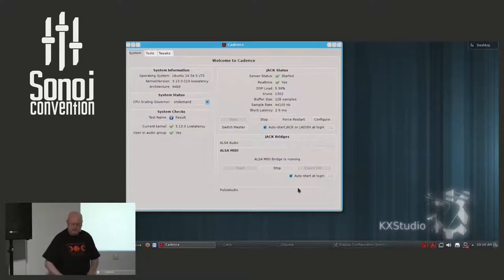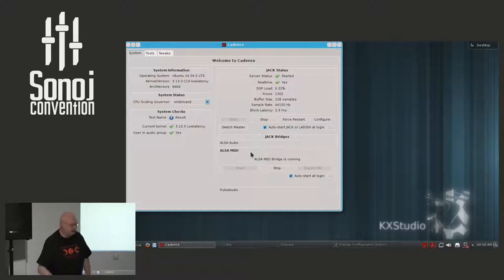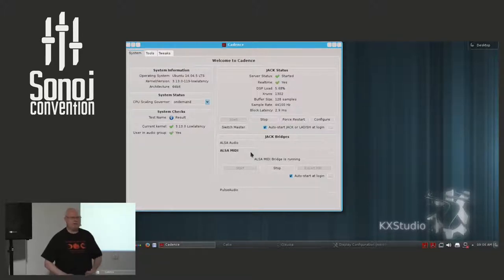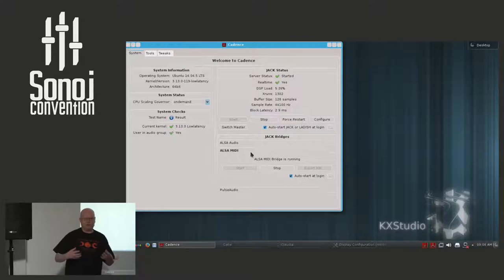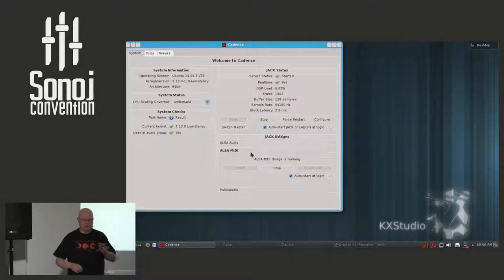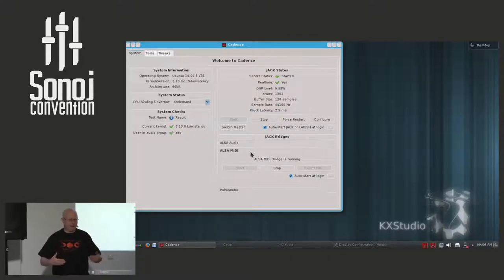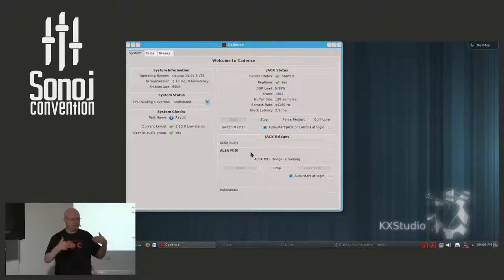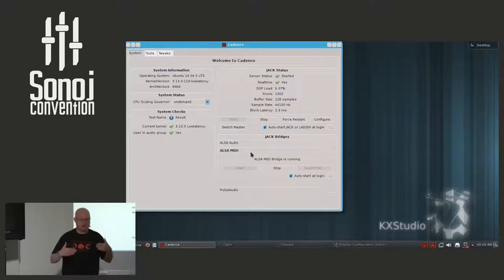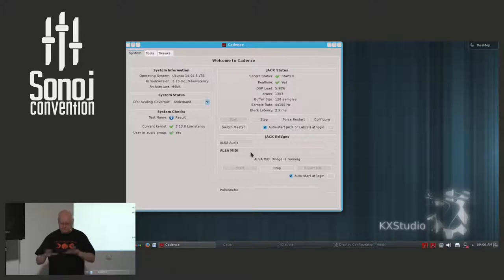The next thing I want to show you is the row saying ALSA MIDI. The ALSA MIDI bridge is running. This starts another background application called the ALSA to JACK MIDI daemon. Its purpose is that the USB MIDI hardware is visible in the JACK sound server environment. So if you want to do MIDI recording, it's necessary to start this process.